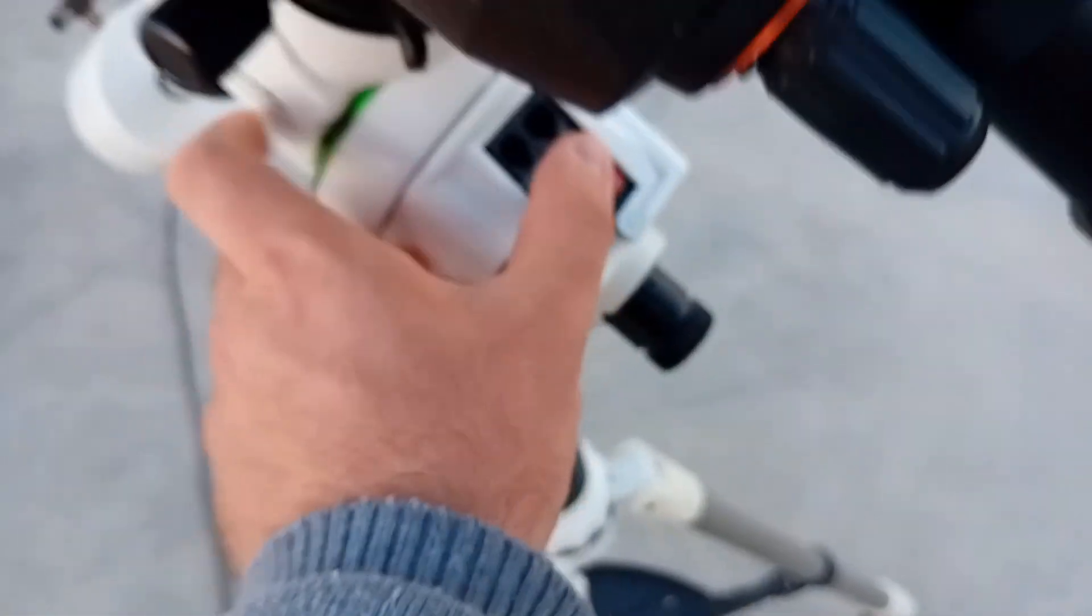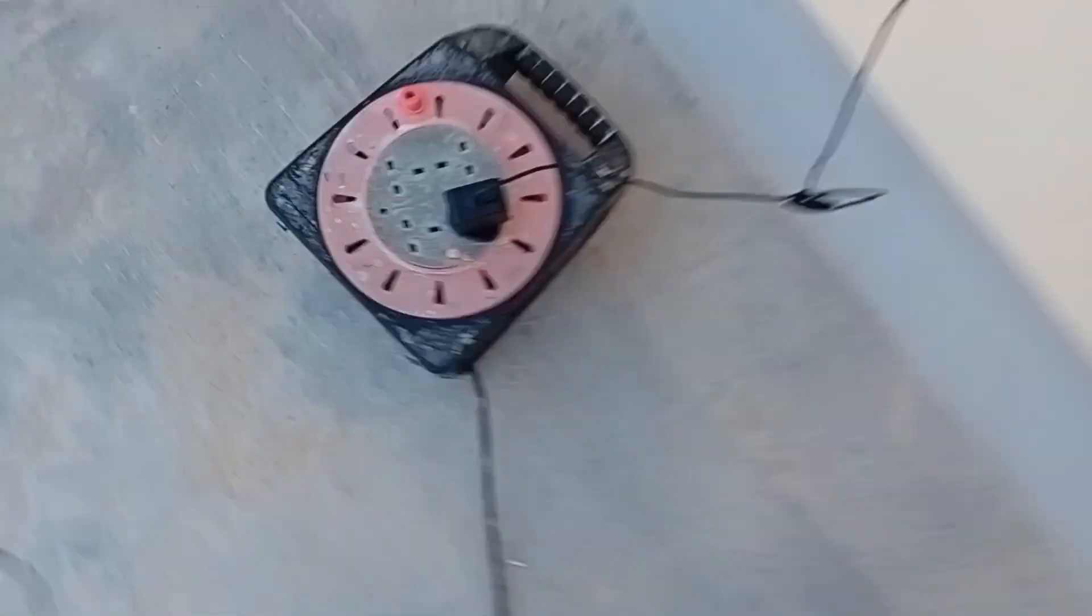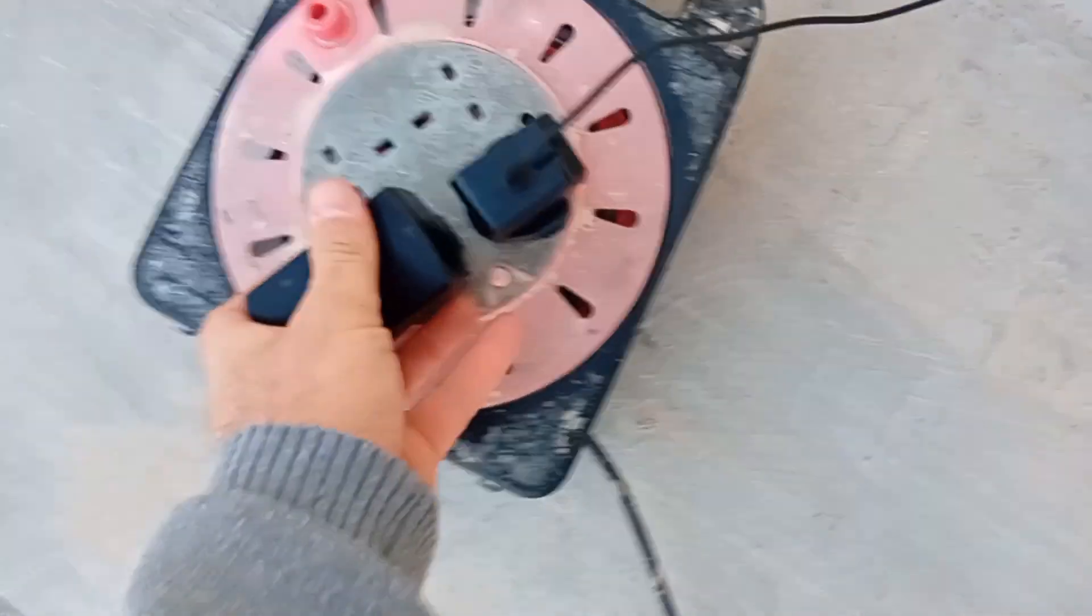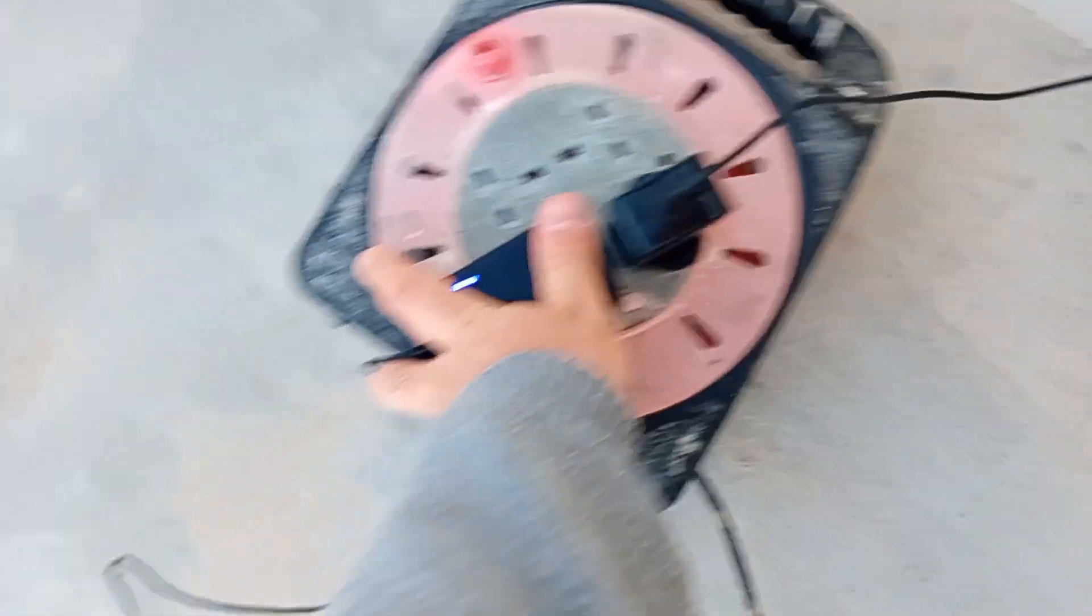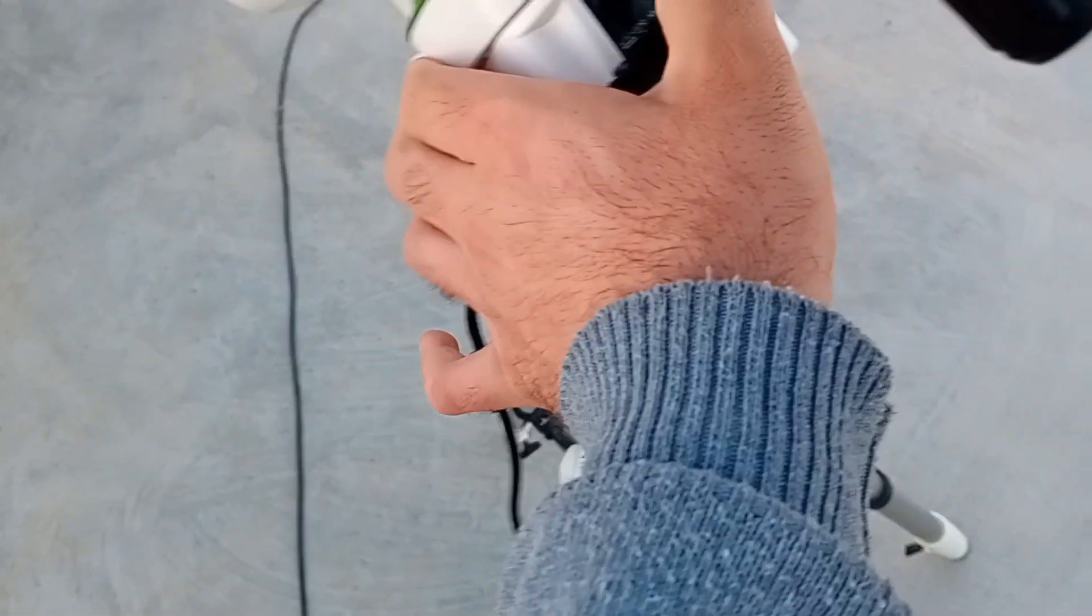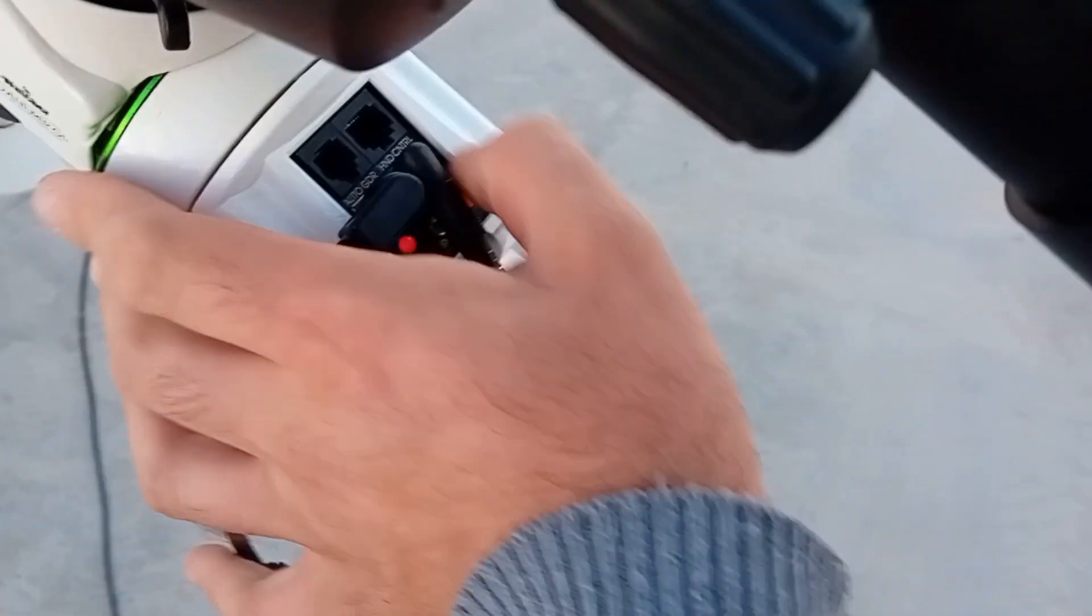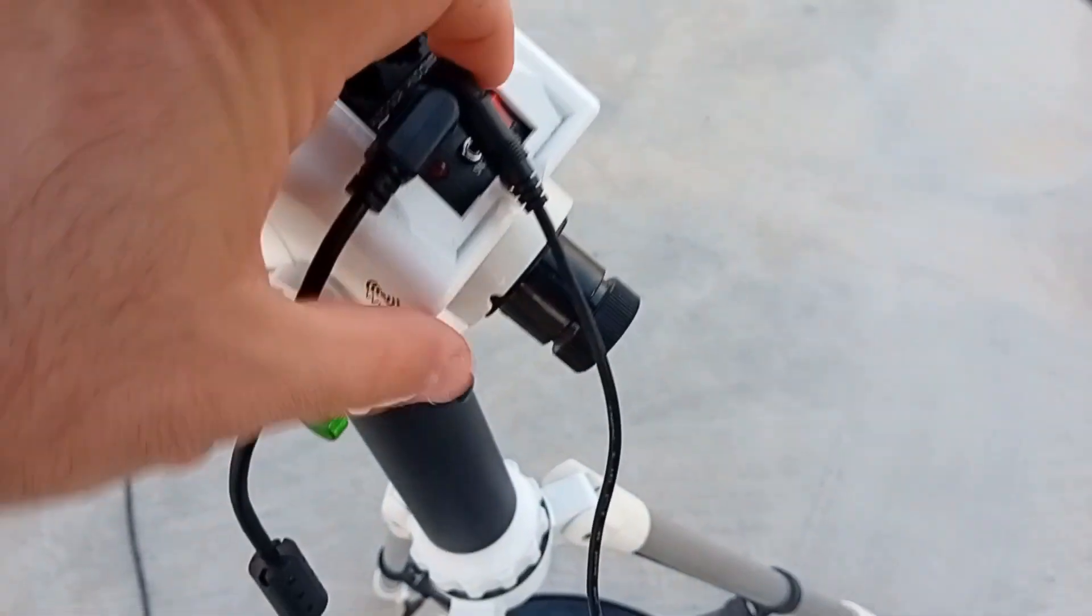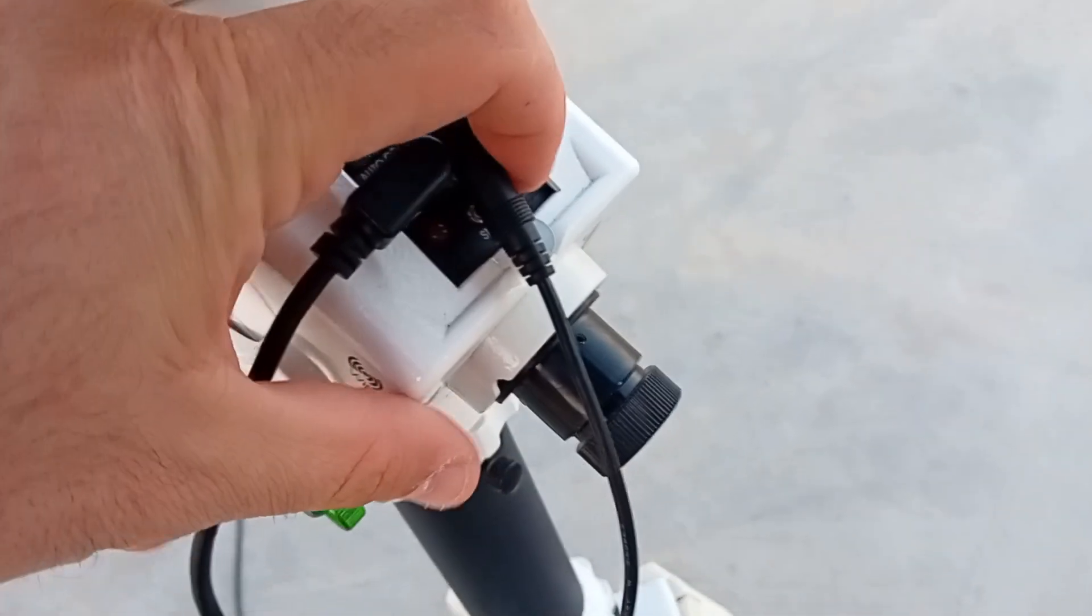This is to control the telescope. Plug it in. I'm going to turn it off for now because I'm not going to start it right now. This is for the camera. I'm going to find the ports.